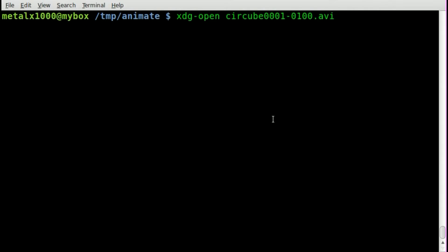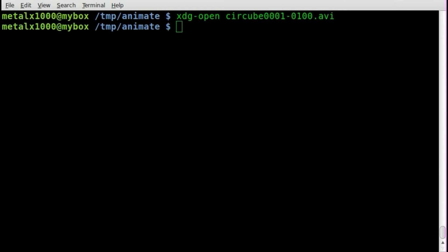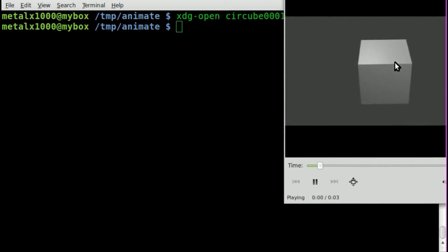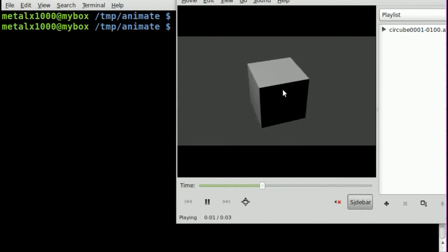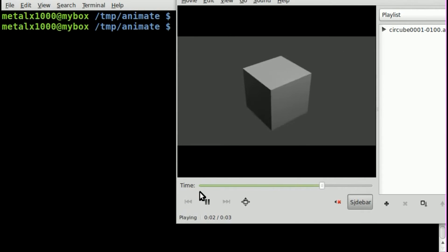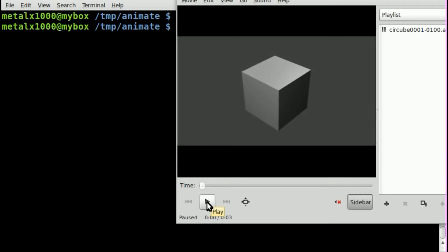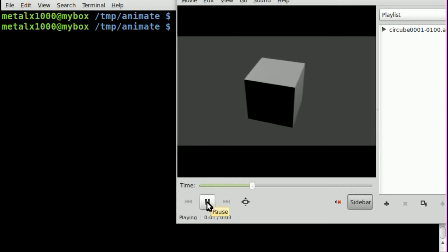First off, let's look at a little AVI animation I created. There we go, it's just a cube rotating. Actually, the camera is rotating around the cube, but that doesn't matter either way.